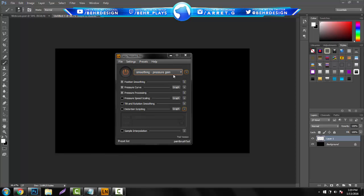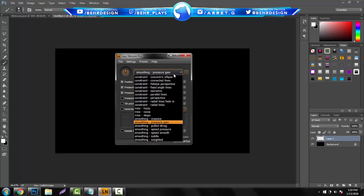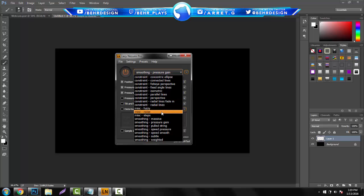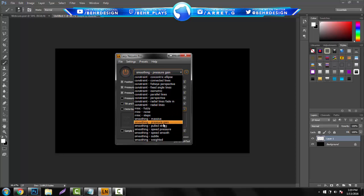So right here on this little dropdown menu, this is pretty much where all the magic happens. This is where all the presets are. They have a bunch of constraint ones, miscellaneous, and then smoothing. If you guys are using a tablet, smoothing is the way to go.